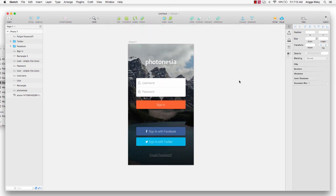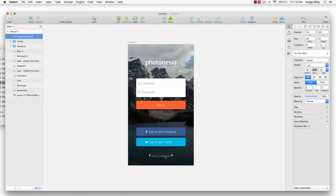Here you go — the login UI design for Fortunatia. I hope you can understand this tutorial. If you have a question please let me know, and don't forget to subscribe to my YouTube channel AngarHK. Nice to meet you from Indonesia — goodbye!